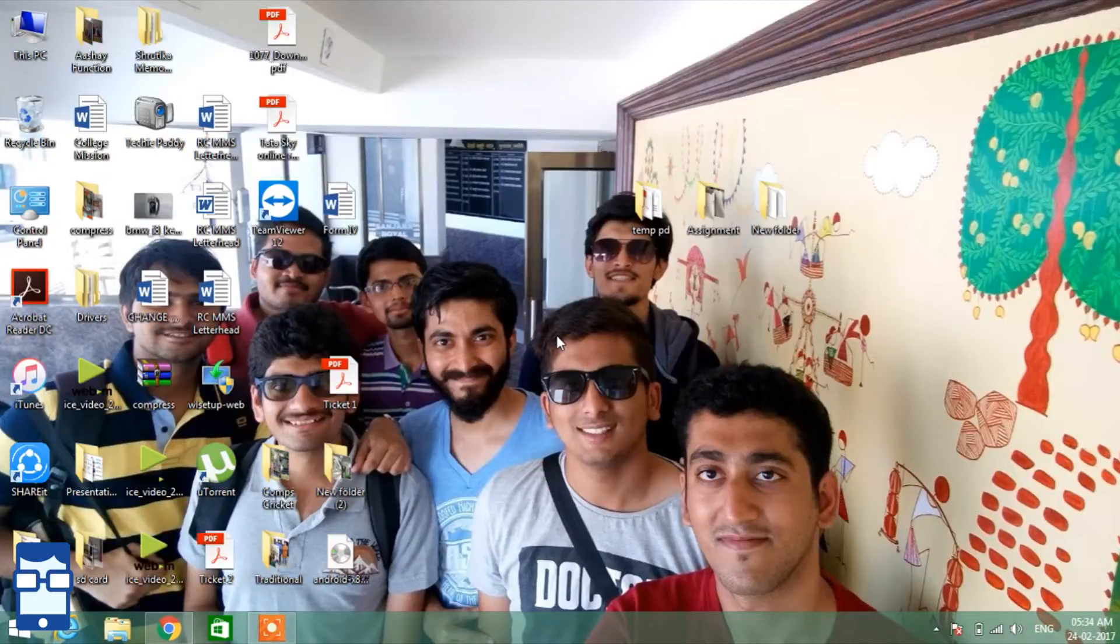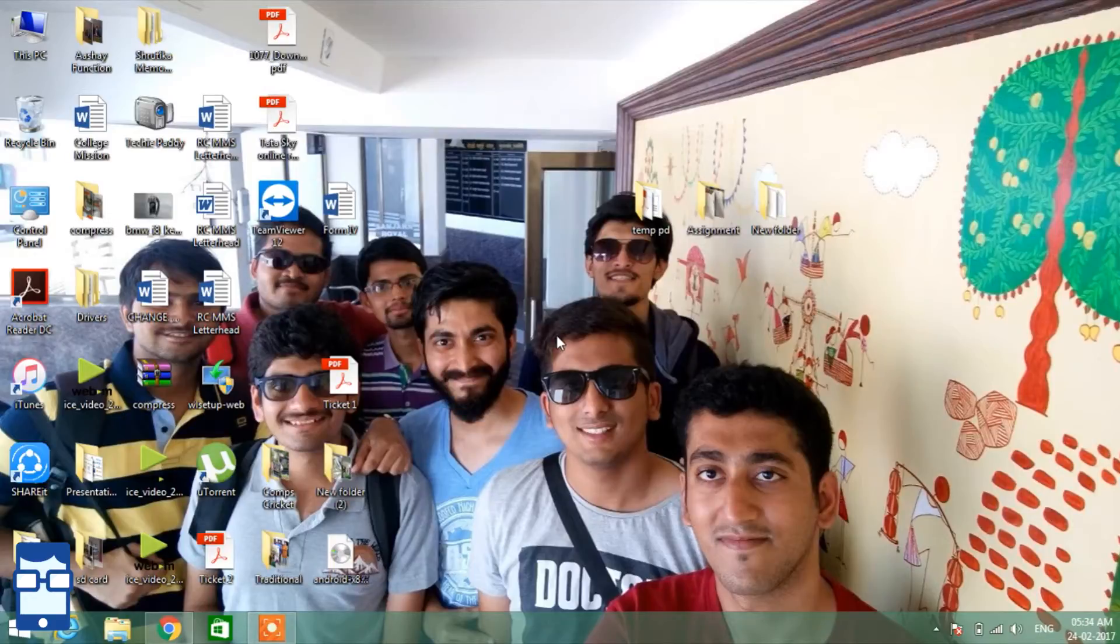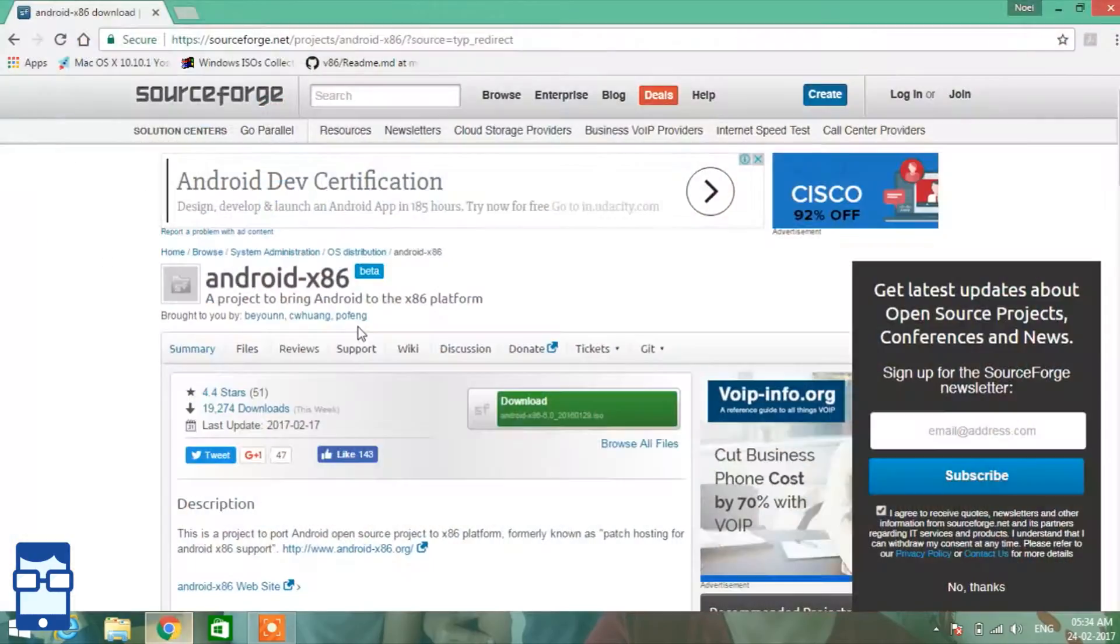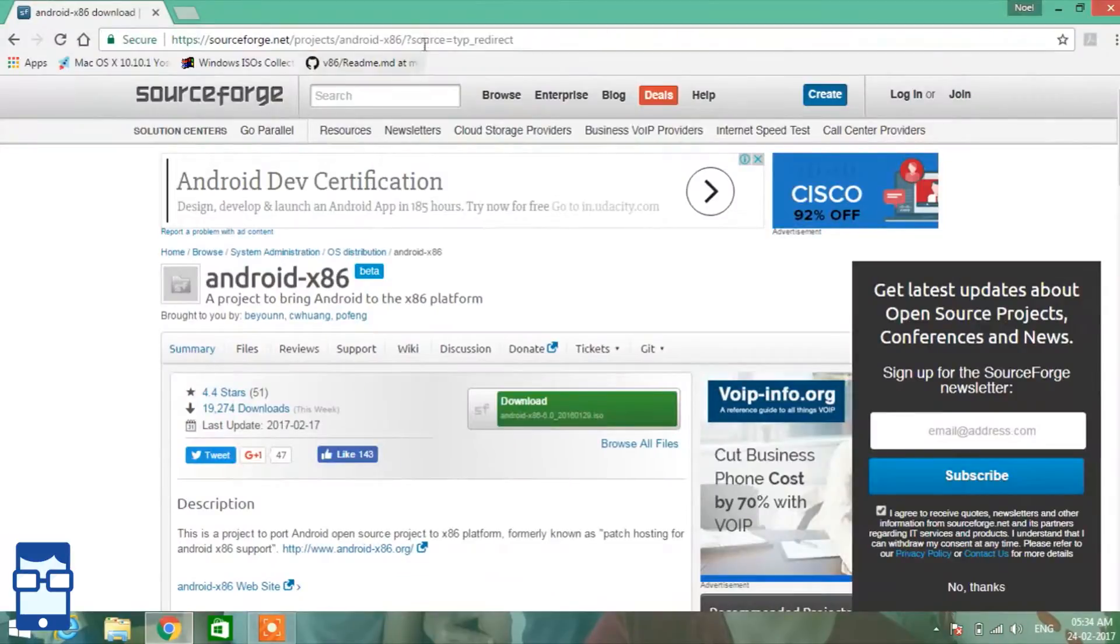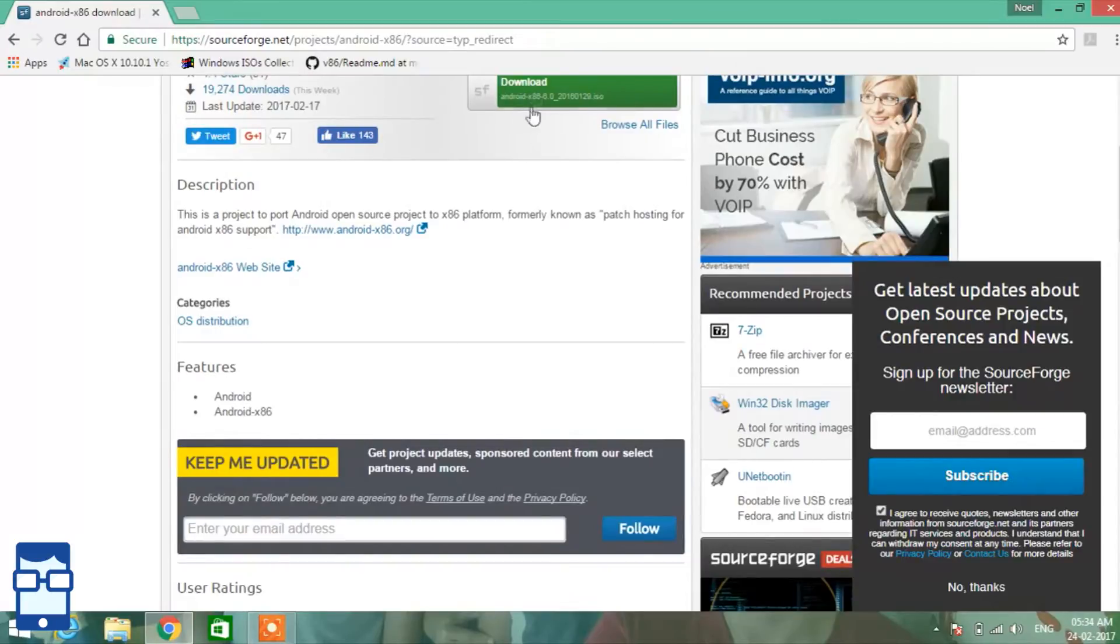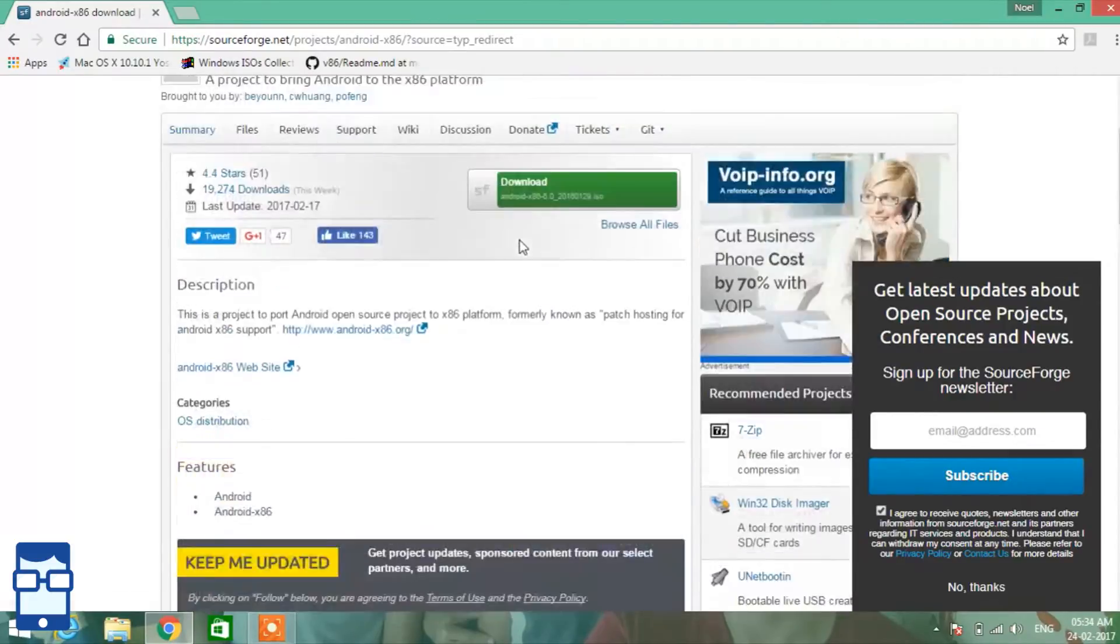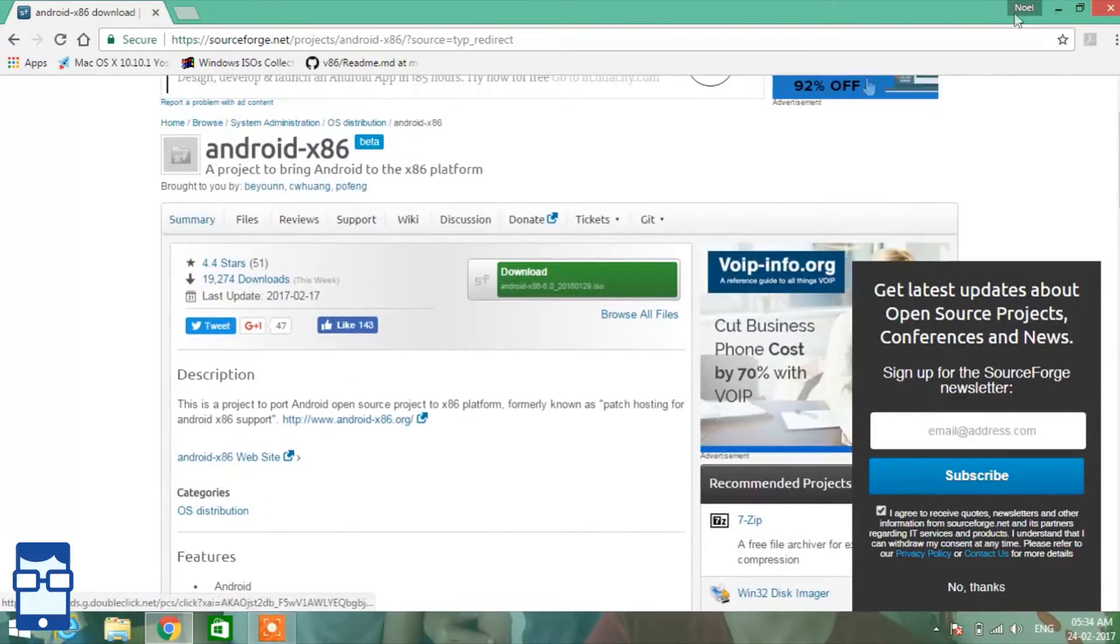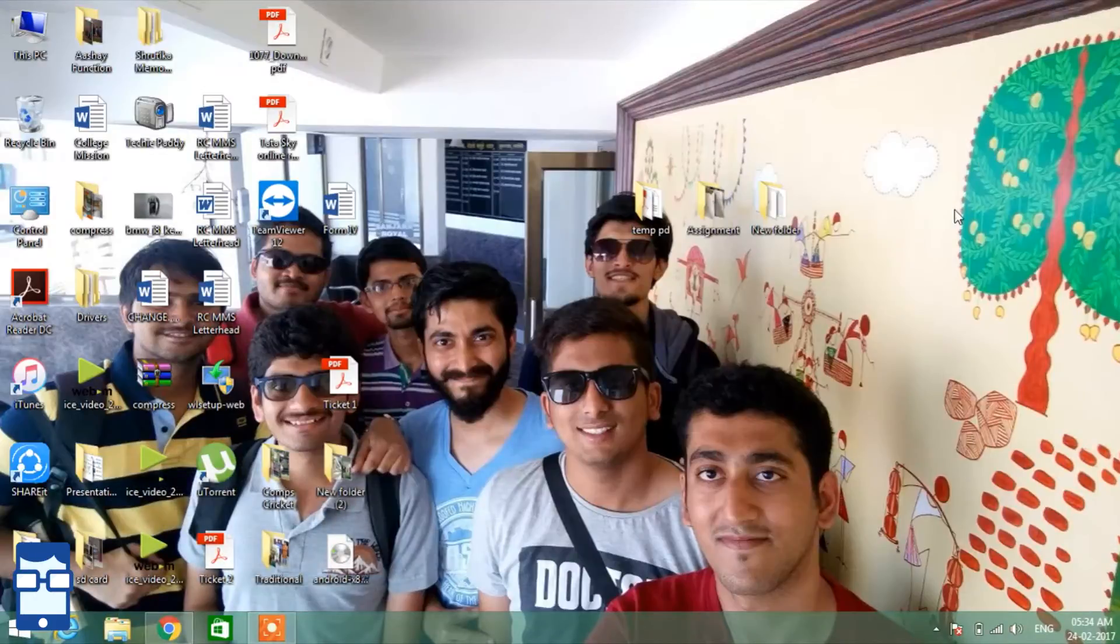So first of all, we will need to download the ISO file for the Android Marshmallow 6.0. I have opened the link here in Google Chrome and you will find this link in the show notes below. When you click on this, you will be able to download your ISO file. I have already downloaded it, so let's get started.